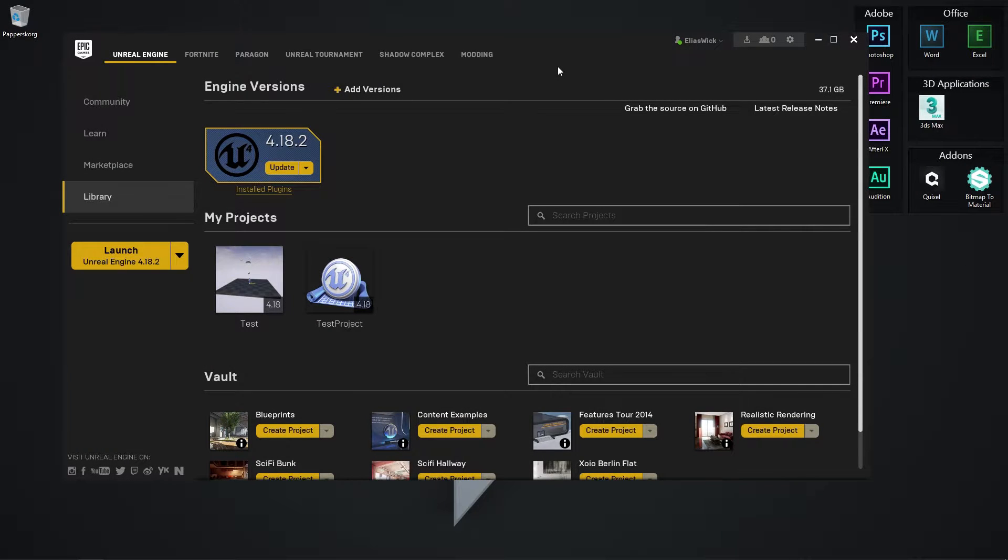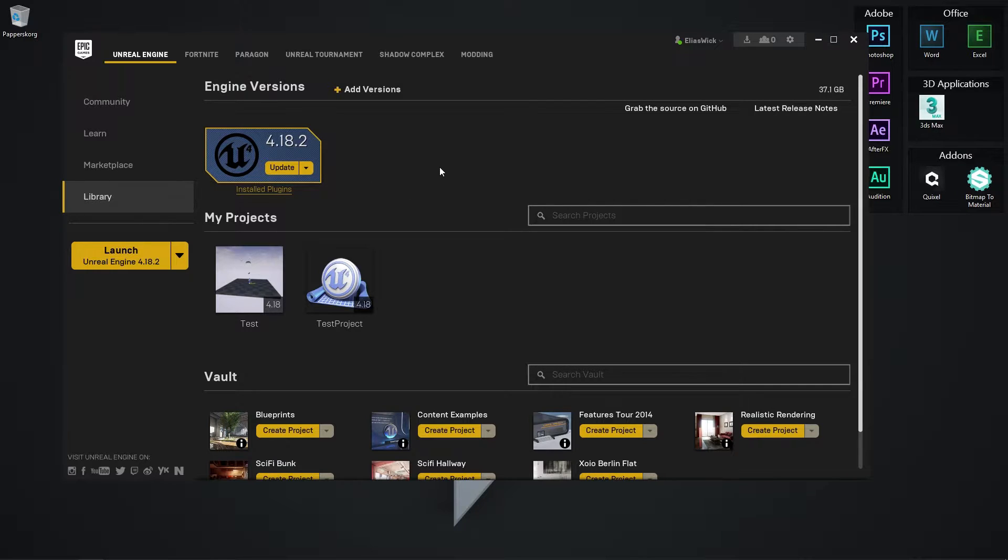There is currently a problem in Unreal Engine 4 when using Paper 2D, where the tileset will not display the correct colors. I'm going to show you how you can fix that. I'm using version 4.18.2.